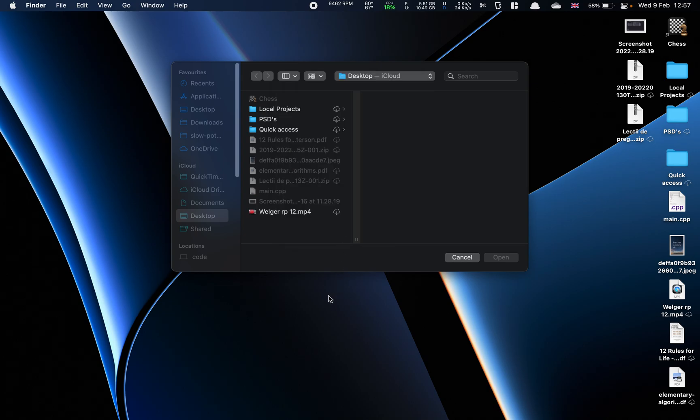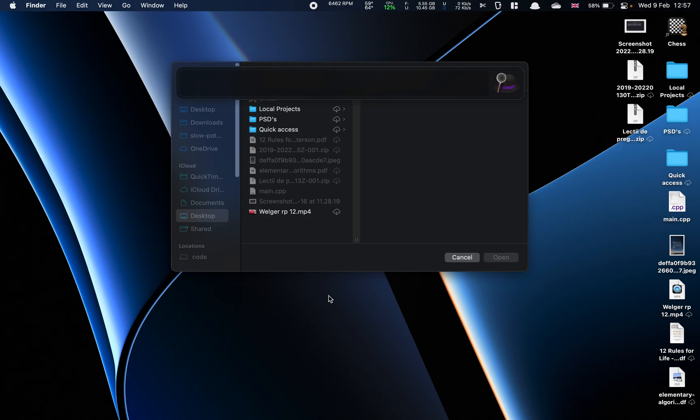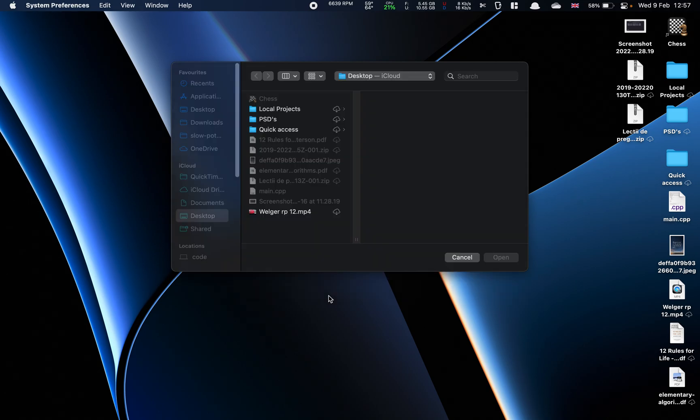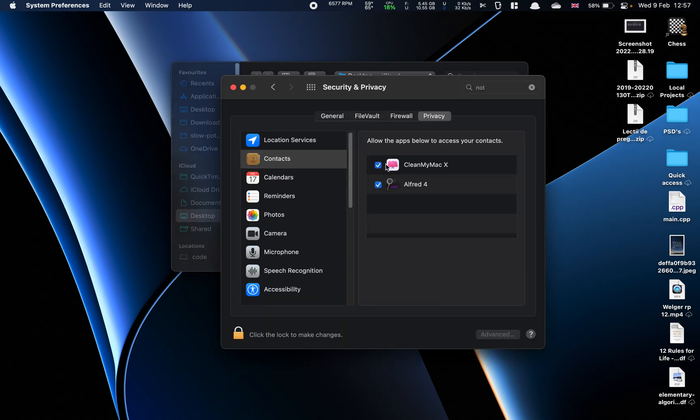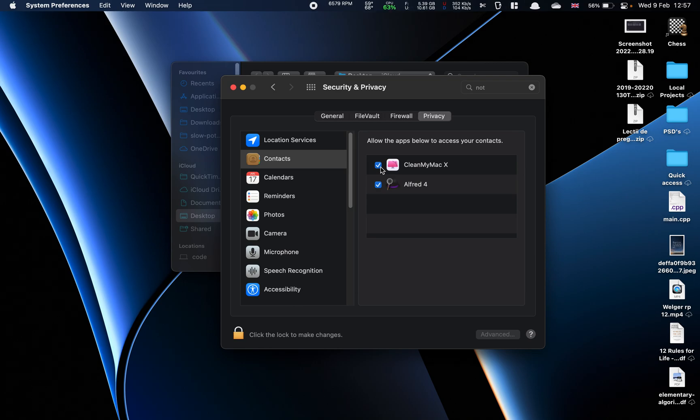The first reason the app is crashing is that contacts can be checked within the System Preferences Security and Privacy subcategory. So what you want to do is go here.